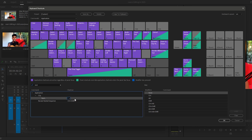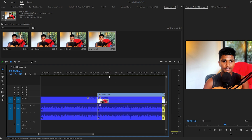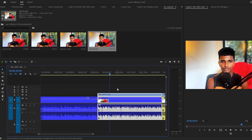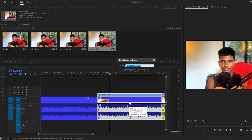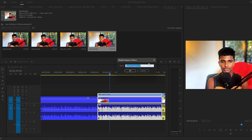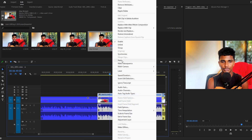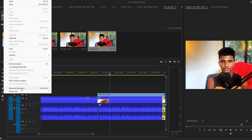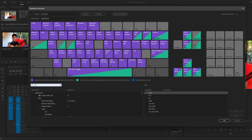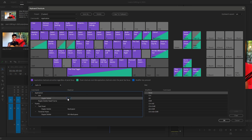The first shortcut you need to add is for nesting clips. Search for 'nest' in the search bar, click on the shortcut box, and add your custom shortcut. I've set mine to the number 1. So if I want to nest two clips, I select them and just press 1 — it nests the clips without right-clicking. The next shortcut is for ripple delete. Search 'ripple delete' and set your shortcut. I've set mine to Z.